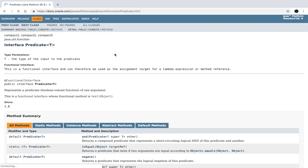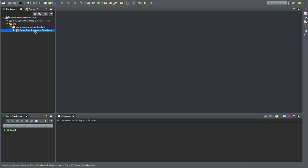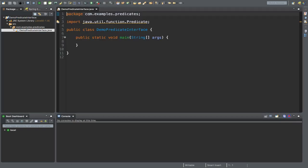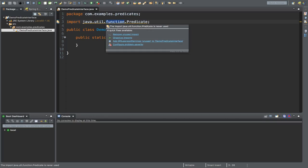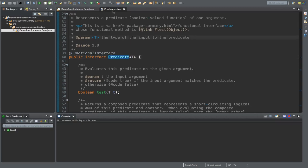Let's go back to the IDE. I am using STS. I have already created a demo-predicate interface Java project and a demo-predicate interface .java class, using the package com.examples.predicates. I have also imported java.util.function.Predicate. Now if I open the declaration of the Predicate interface from the IDE by pressing the Command key on Mac, or Control on Windows, and click Open Declaration, the documentation of the Predicate class will be opened.